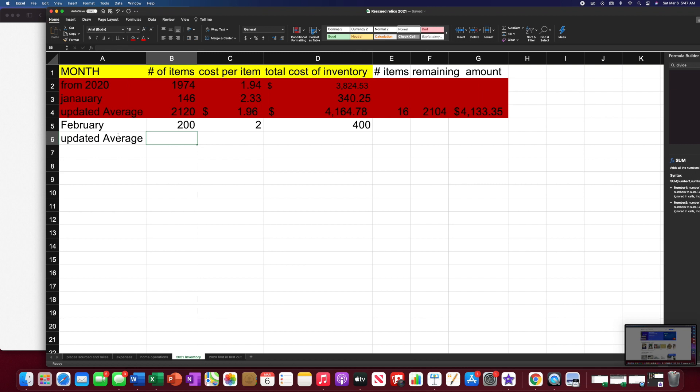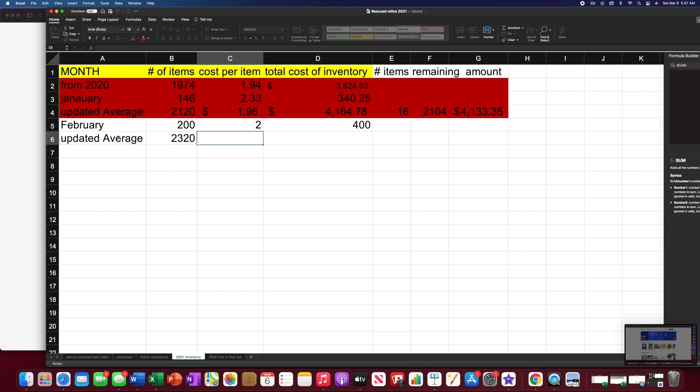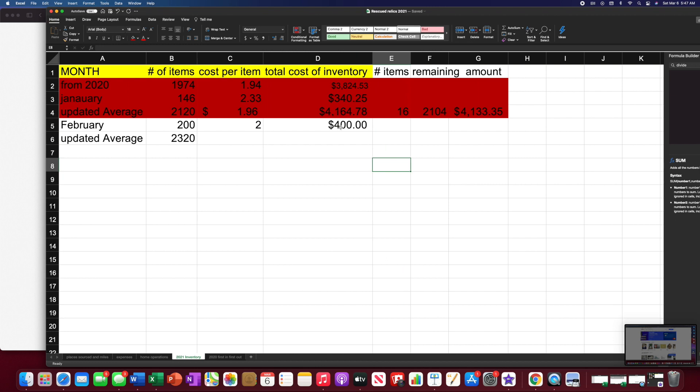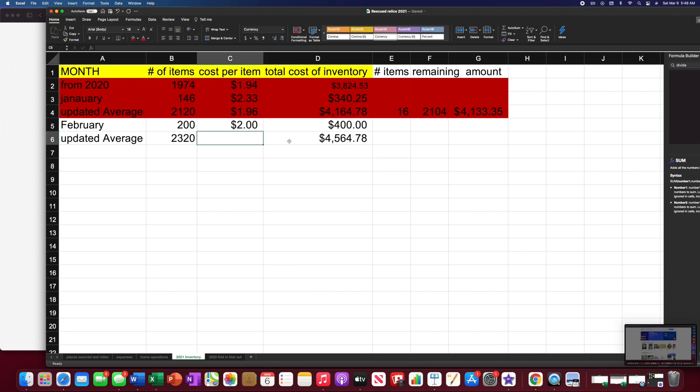So let's say updated average. So we'd have 200 and $2,320. We would add, we need to make that all dollars. So we would add this. All right. If you insist. So we take this amount.